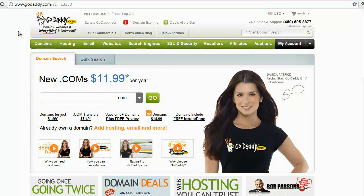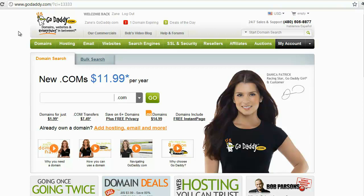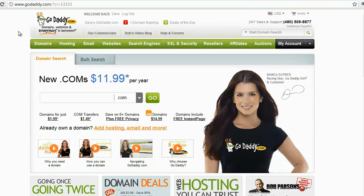So here we are at GoDaddy.com. Now for the purposes of our training, we need a domain name. Not all affiliate marketers need to have a domain or even a website, but for our training purposes, we need a domain. If you're unfamiliar with GoDaddy.com, it's where you can buy domain names and basically plant your flag and say this is my domain, no one else can use it. They have this little search bar here to make sure and find a domain that's available to you.